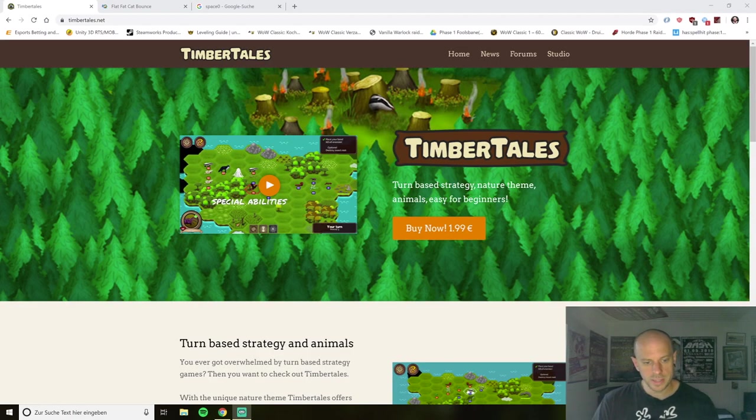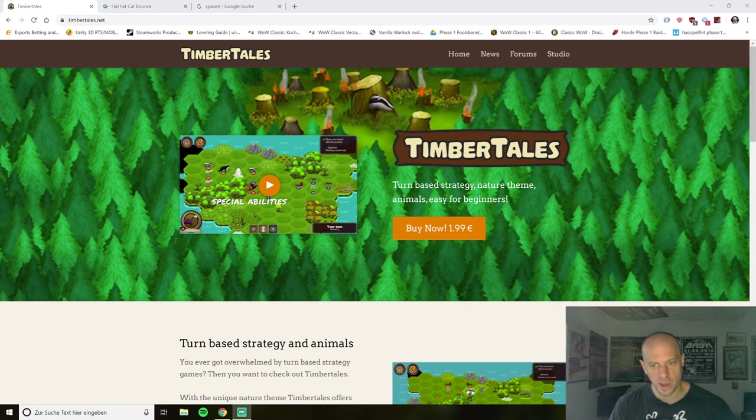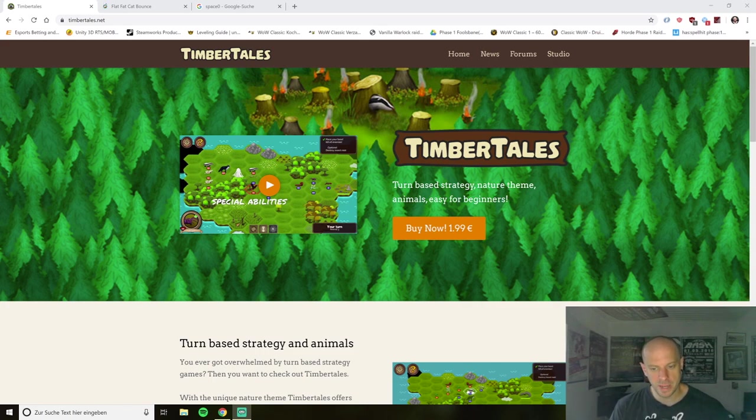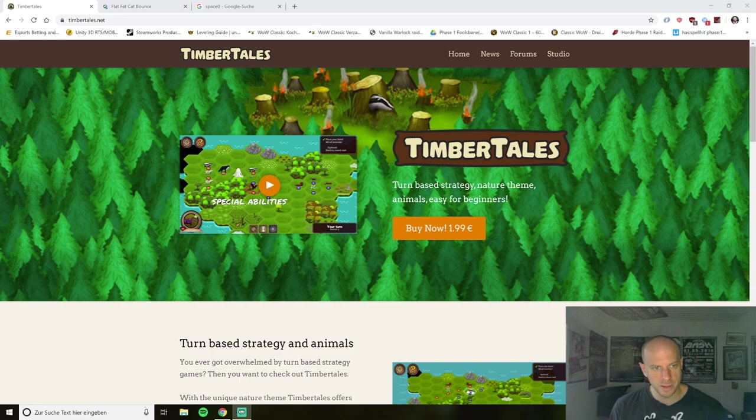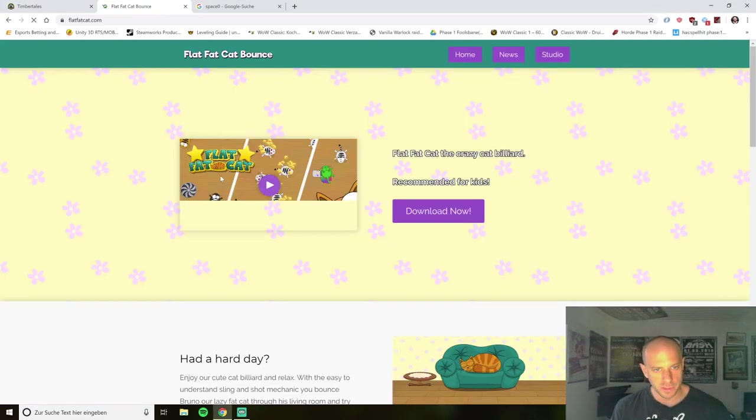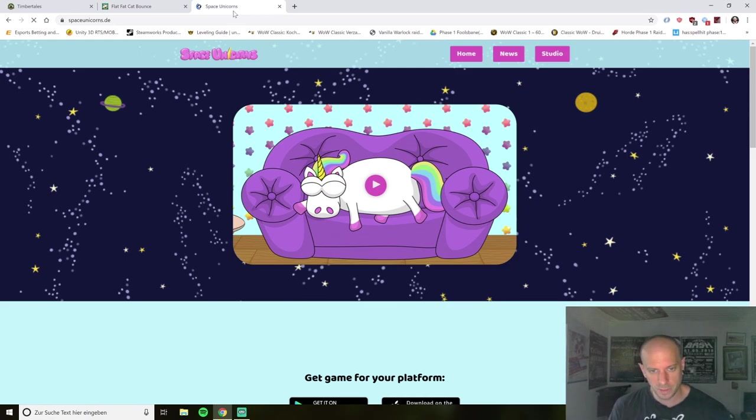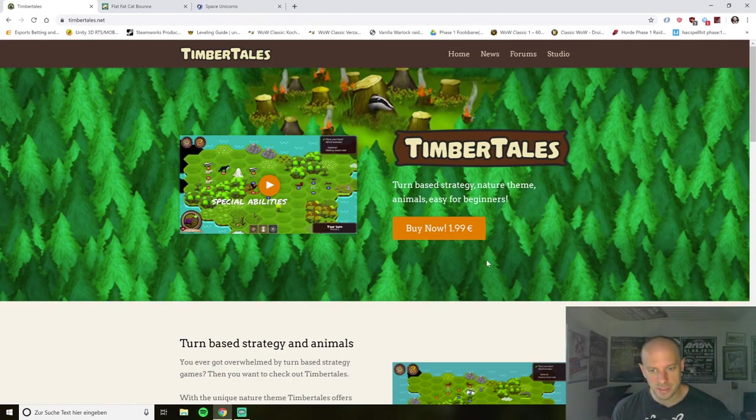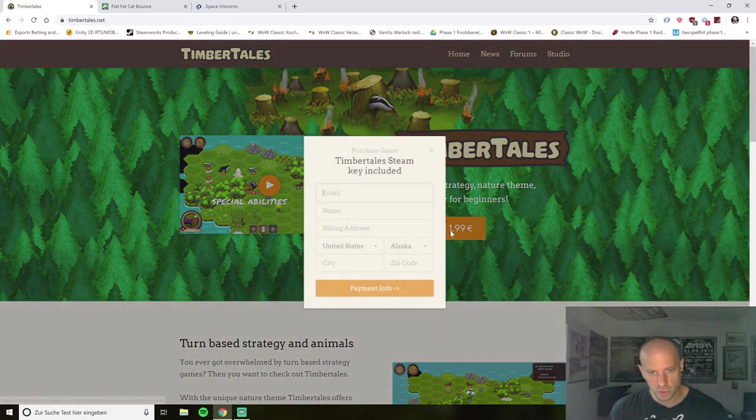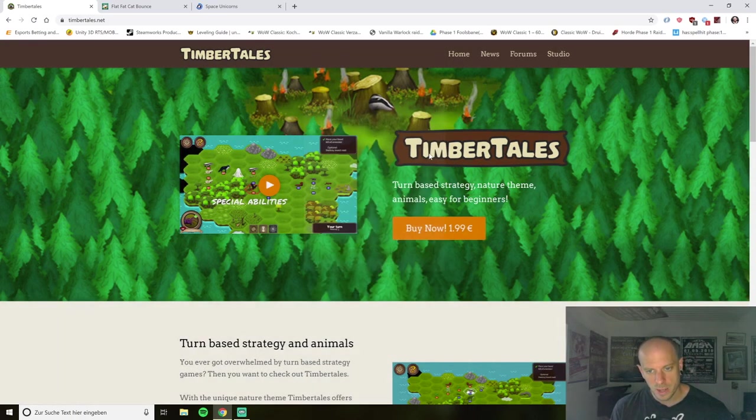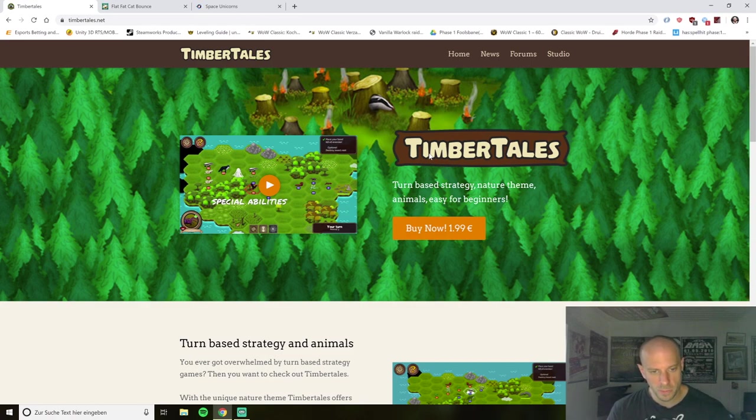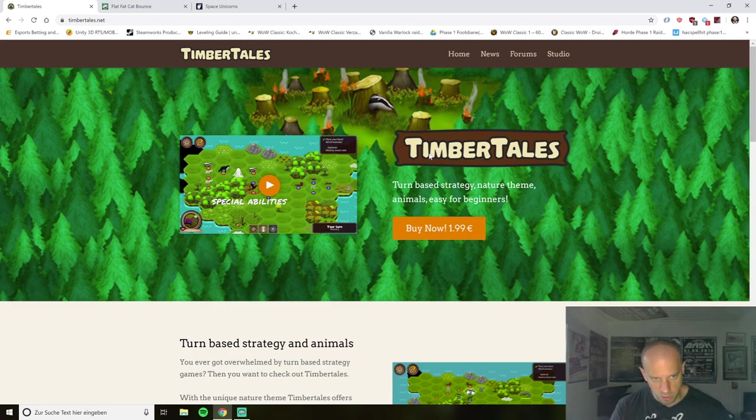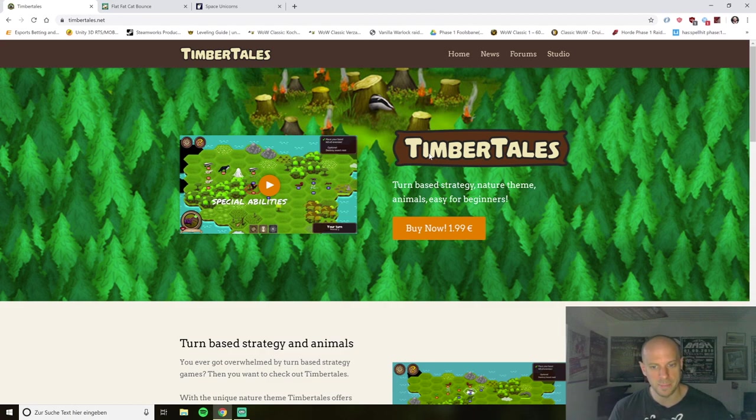So the second channels I want to talk about are my websites. So of course I have a website for every game I've made. So there is the TimberTales one, I have the Flat Cat one and I have also a website for space unicorns. So these are my three games I have released and all of them of course have a website. So on TimberTales I've added a buy now button where you can actually buy the game DRM free. And it's much cheaper than on Steam for example. So I will tell you the truth. In two years I have sold TimberTales over my website exactly one time.